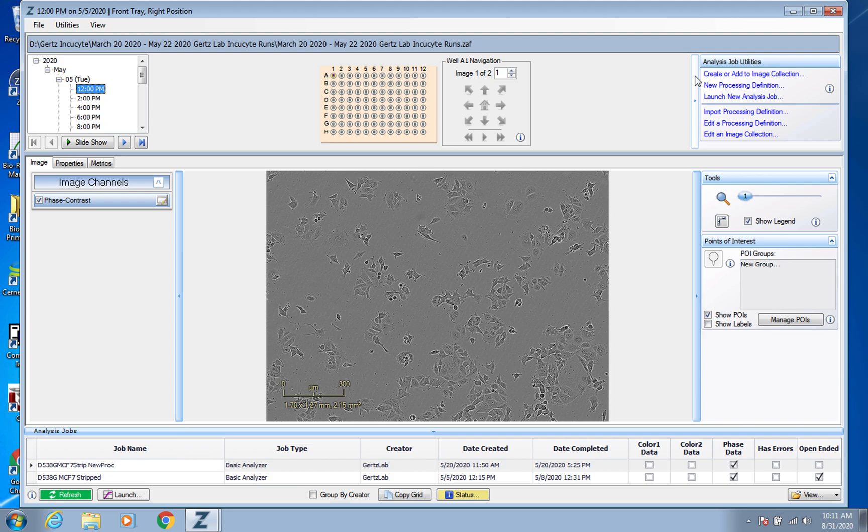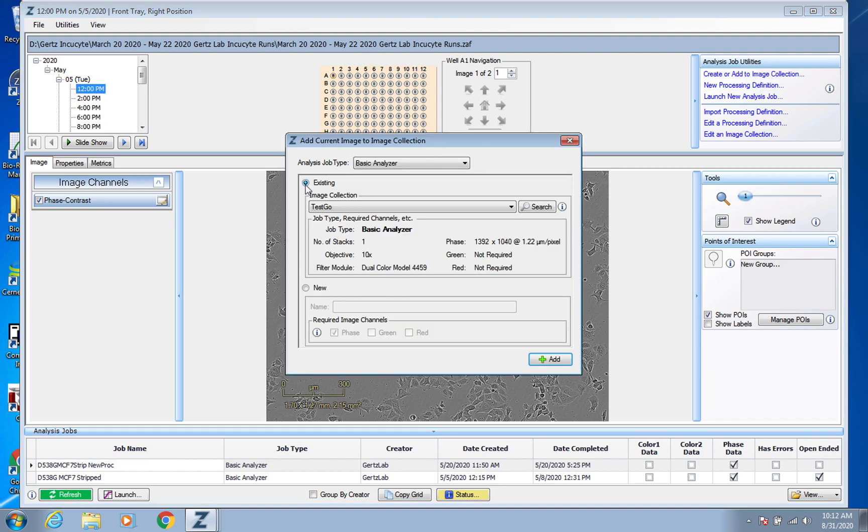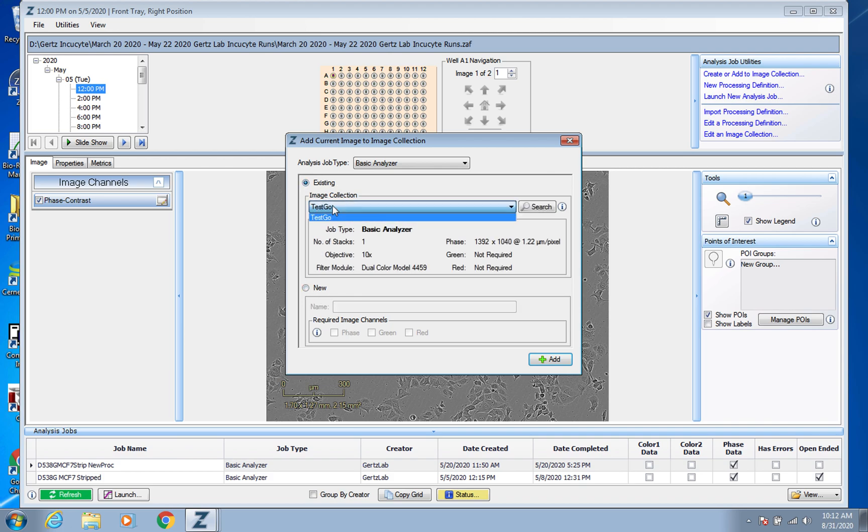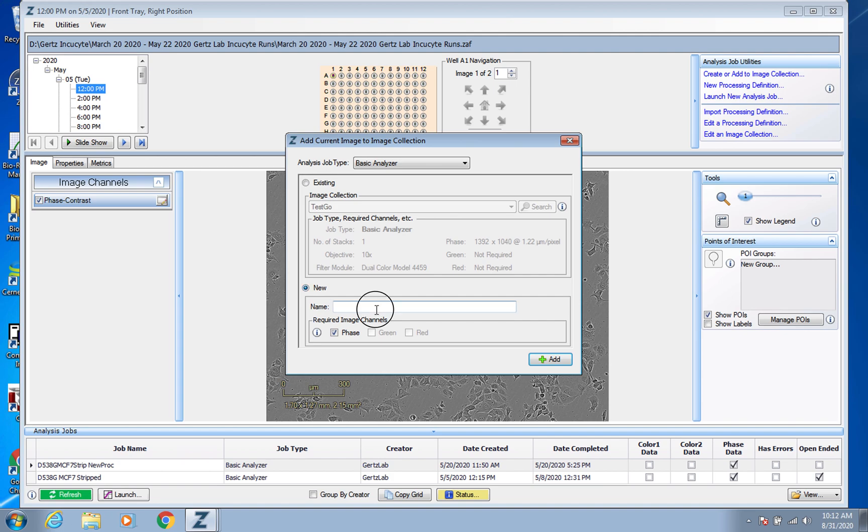So what you'll need to do first is actually create an image collection. So in the top right here, you're going to go to create or add to image collection, and so you can see that you can do some test ones. So normally there would be more if you weren't within the archive, but because we're in the archive, it's just this one. But that's fine because normally you'd be needing to create a new one anyway. So we're just going to call this display test.